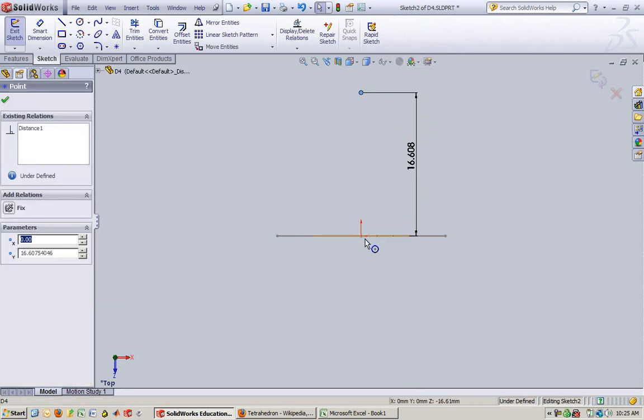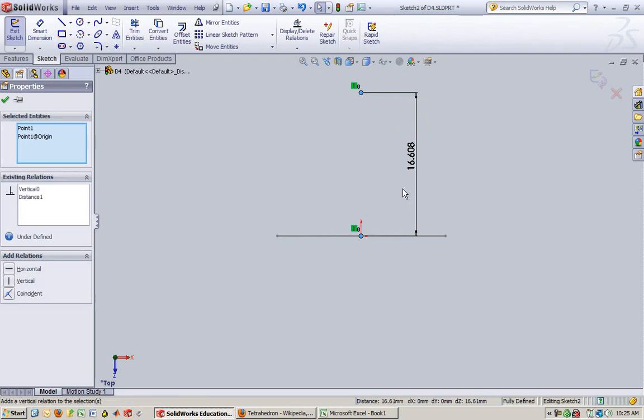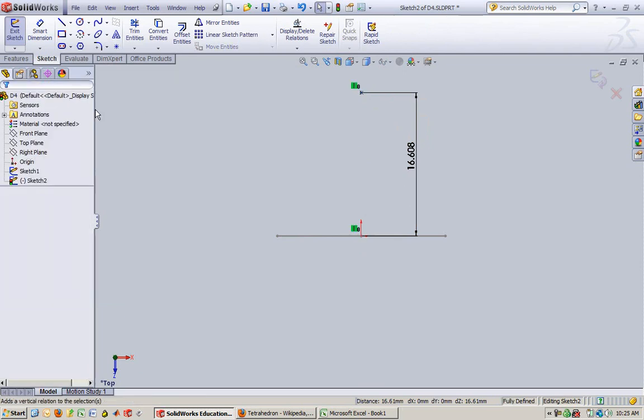So I'll go back into that sketch and I'll say okay. So I'm going to click that point. I'm going to hold down the control key, click that point. And I'll say I really want those to be vertical. Click okay.